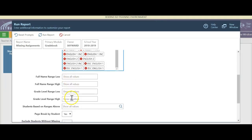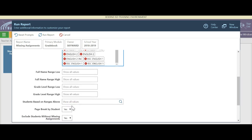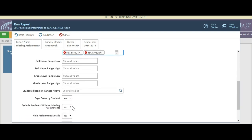Most of this information is not relevant unless we want to do high/low grade levels or things like that. If I want a piece of paper I can hand each student saying here's your missing assignments, I would say yes — it will print a page per student.